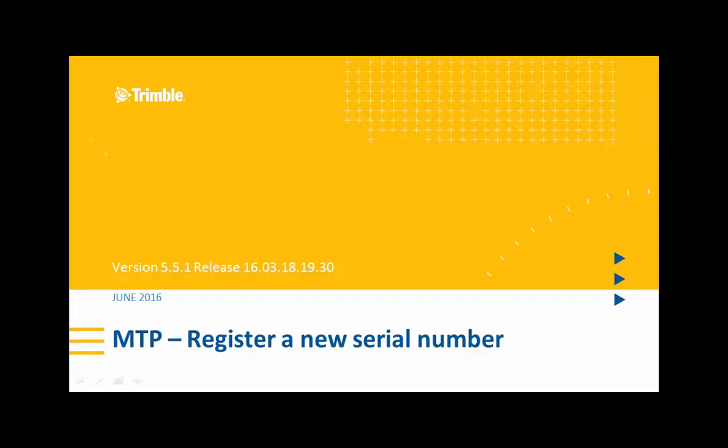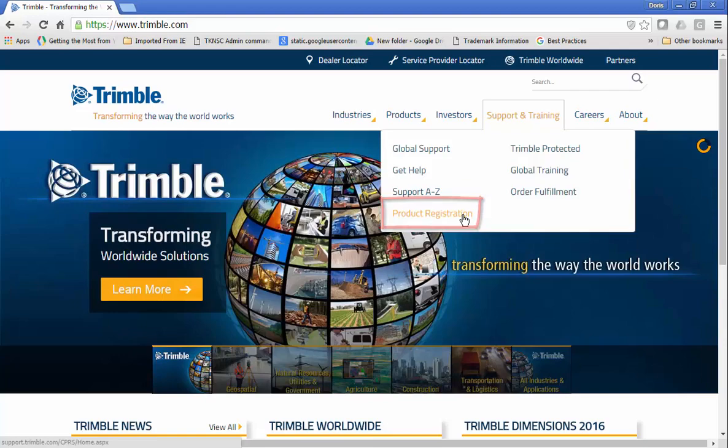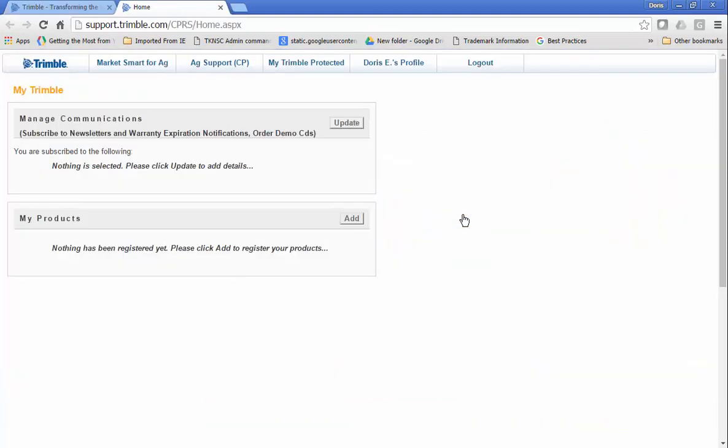MTP Tutorials: How to register a new serial number from their product registration page on Trimble.com. On Trimble.com, sign in to their product registration page, then click Add.